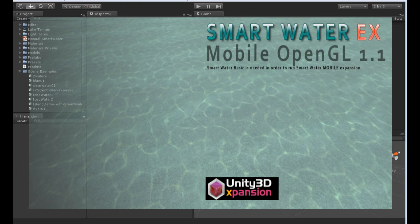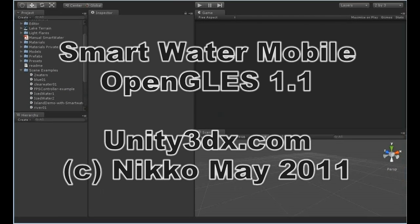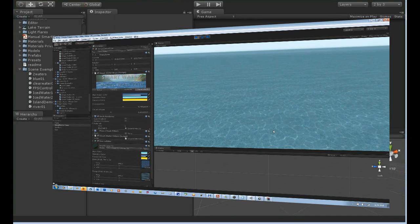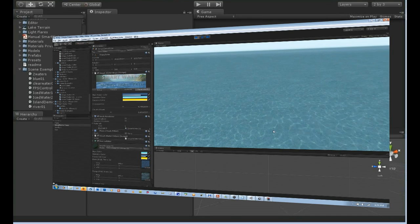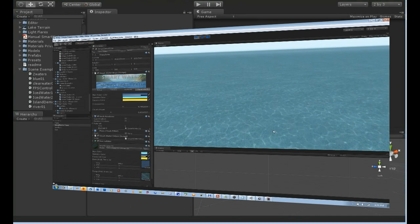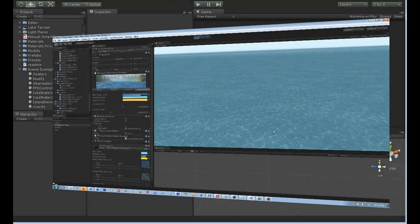Hello, this is a small demo for SmartWater Mobile OpenGLES 1.1.